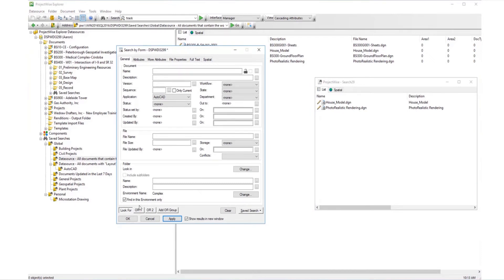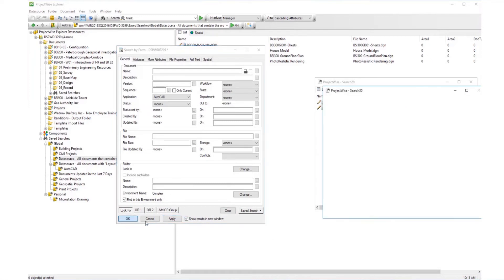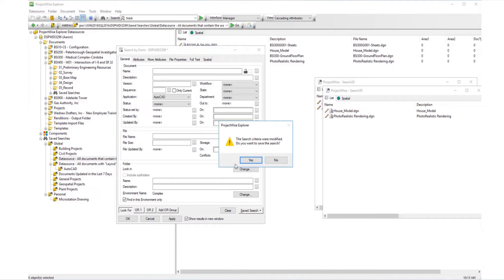Once the search has been run, you'll be prompted to save the new search criteria if you wish to do so. Click Yes or No based on your future needs for this search.